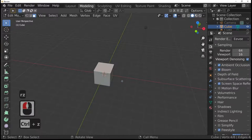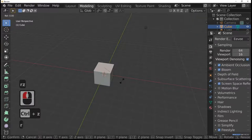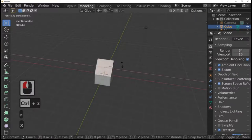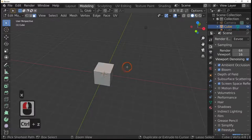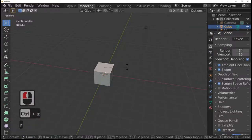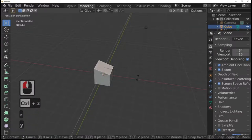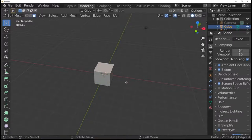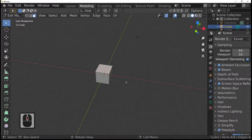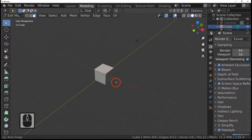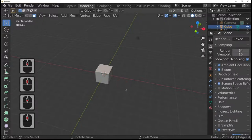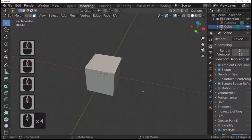You can also use rotate by selecting a face and pressing R to rotate the face freely, or R and Z to rotate it in the Z direction, R and X on the red line, and R and Y to rotate along the Y line. That's rotate in edit mode.